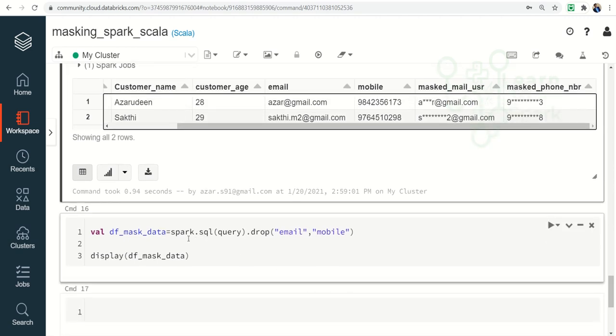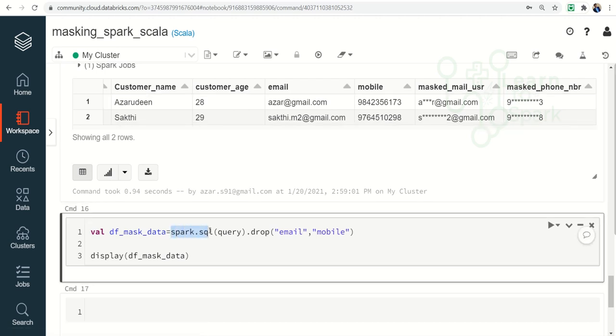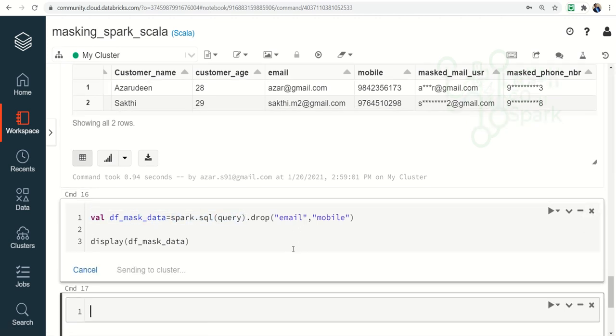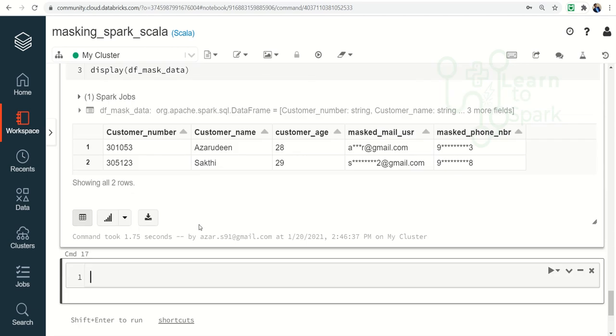So that being said, I am using that in spark.SQL and dropping the email and mobile columns. So here you can see we have achieved the expected result as required.